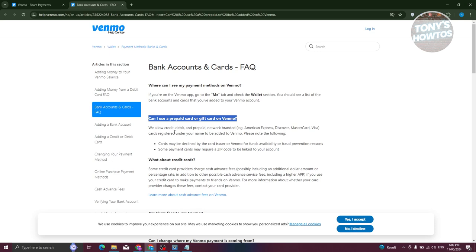According directly from Venmo themselves, you can only add debit, credit, and prepaid cards here. But for gift cards, unfortunately you won't be able to add them. So in this case, that's about it. Unfortunately you can't add gift cards in Venmo.